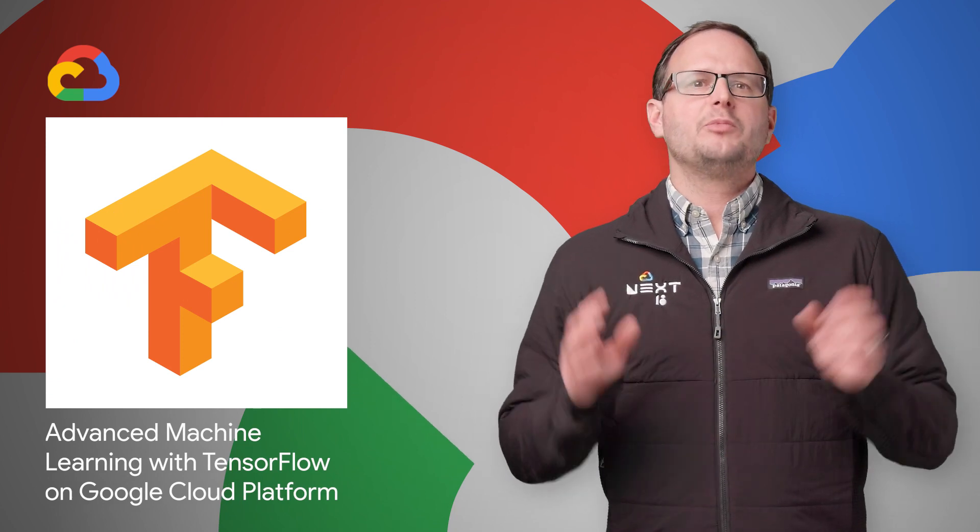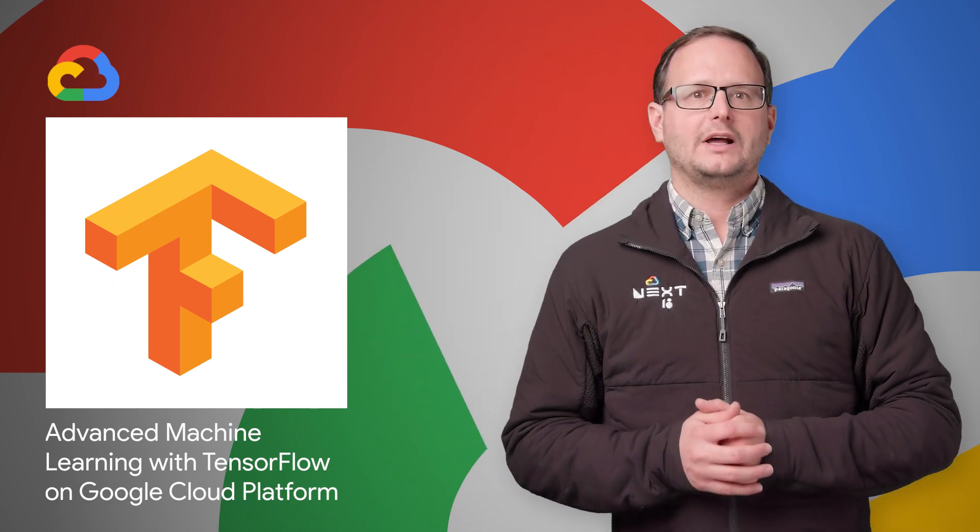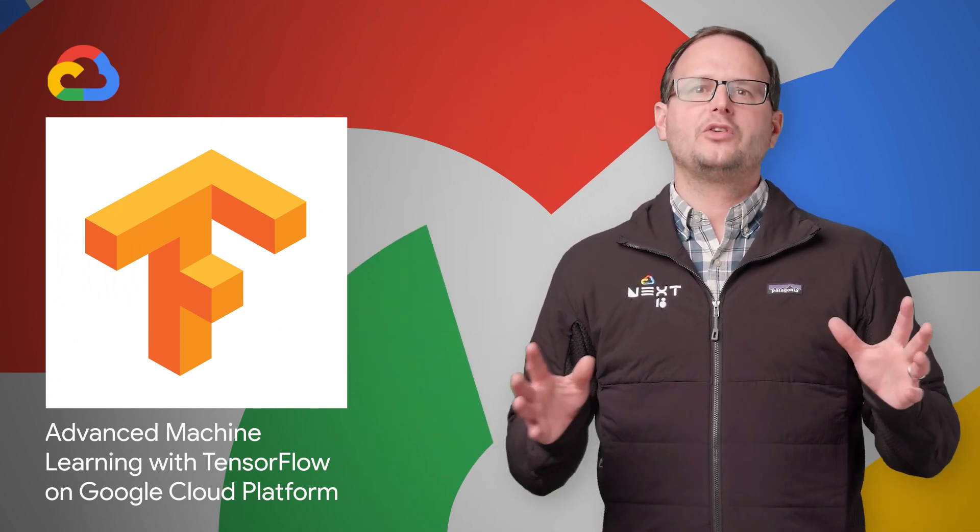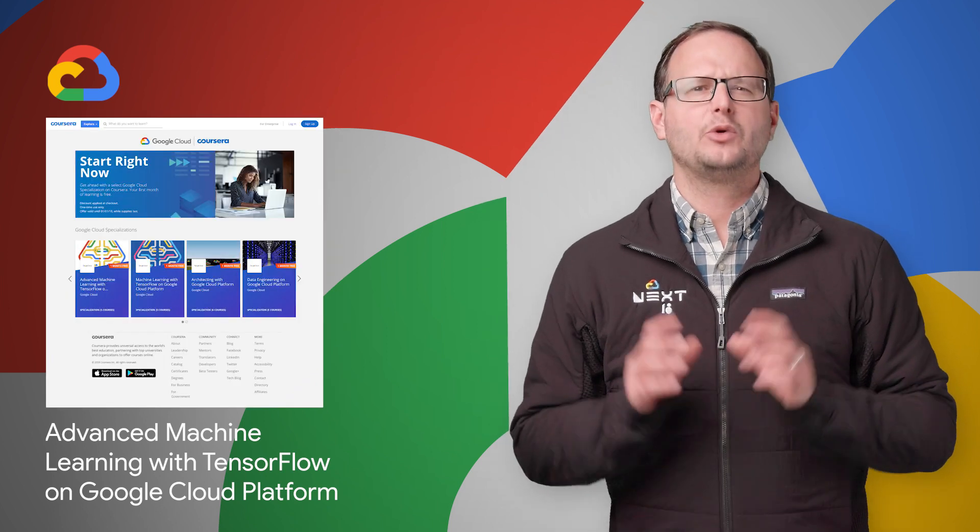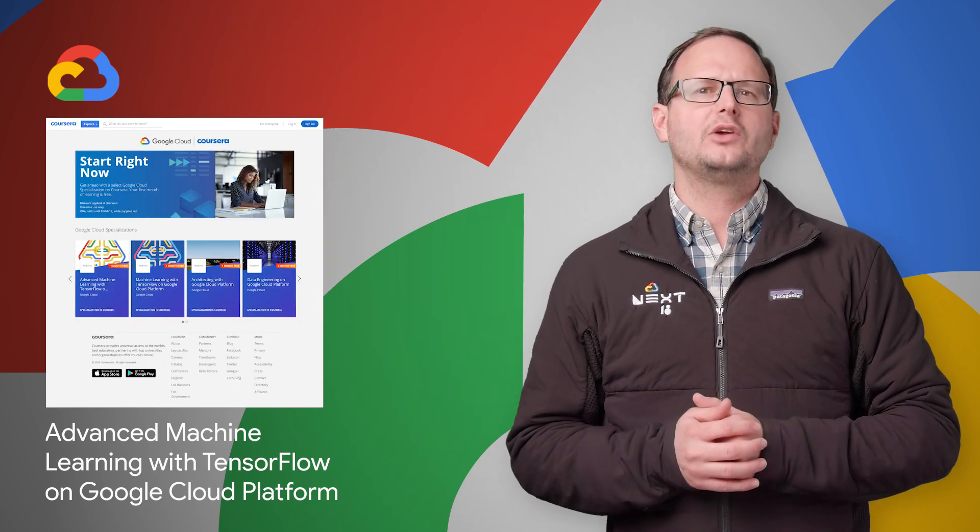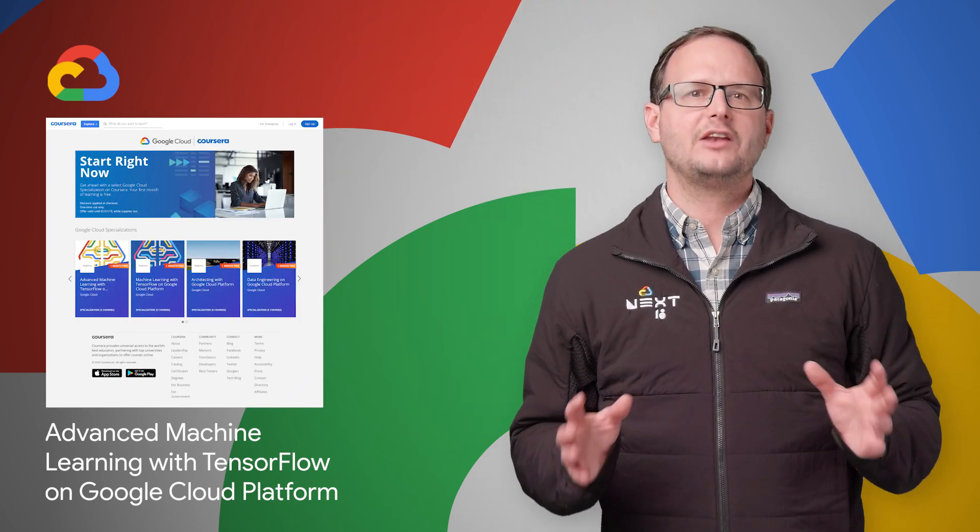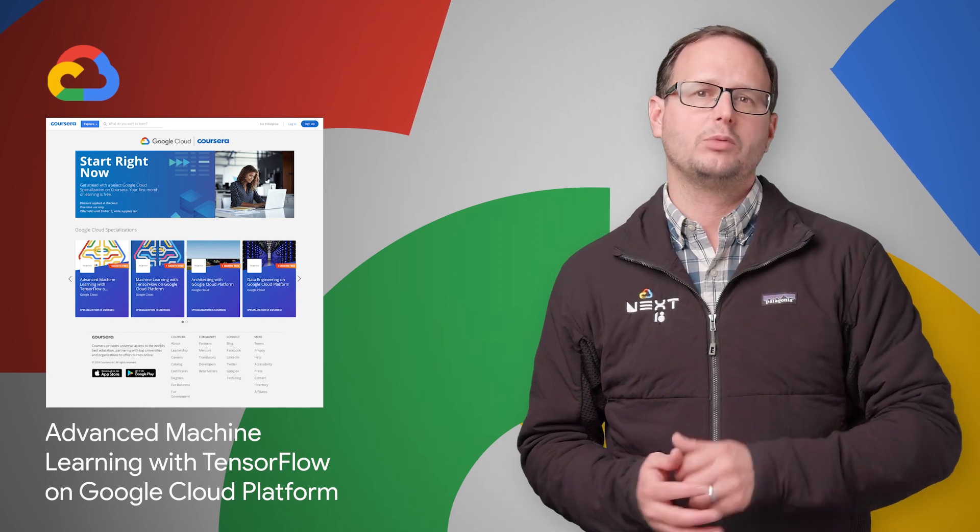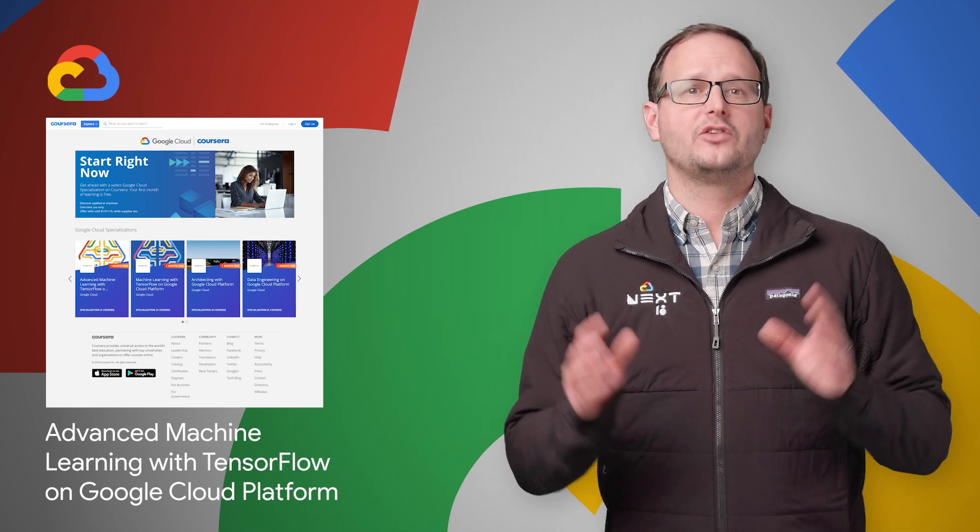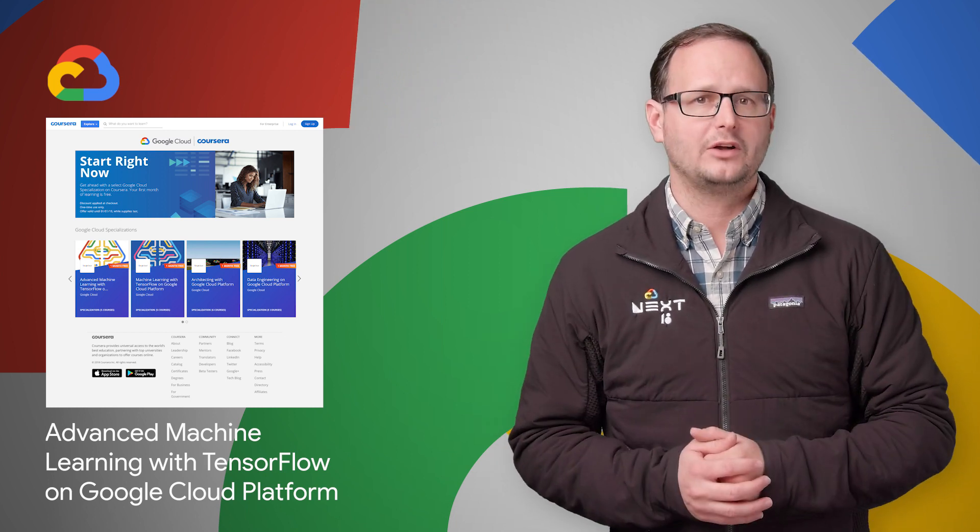Advanced machine learning with TensorFlow on Google Cloud Platform specialization is now available on Coursera. It will help you gain skills in building more sophisticated and state-of-the-art models to solve enterprise problems. It consists of five courses, which are all detailed on the post.